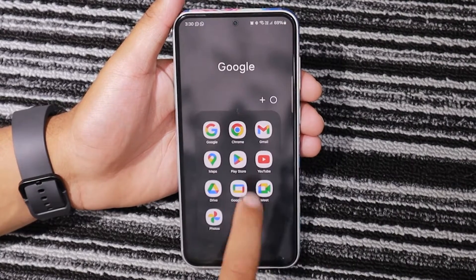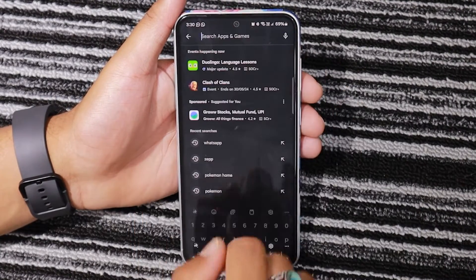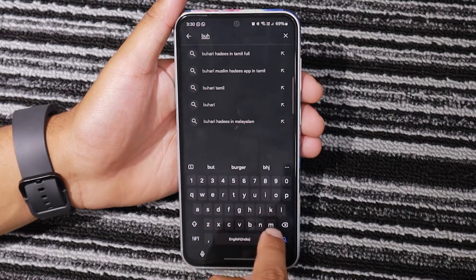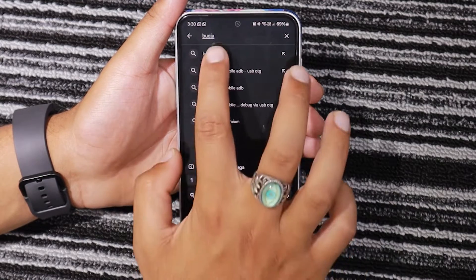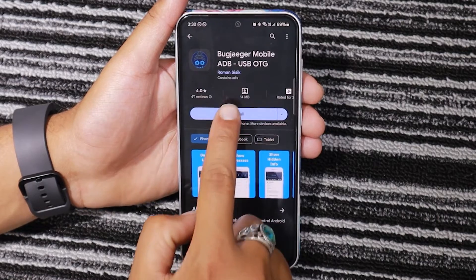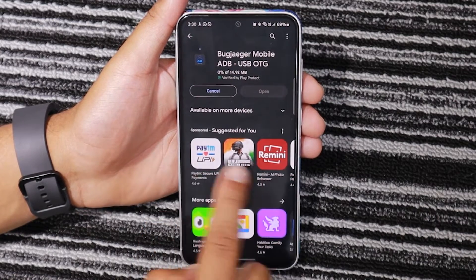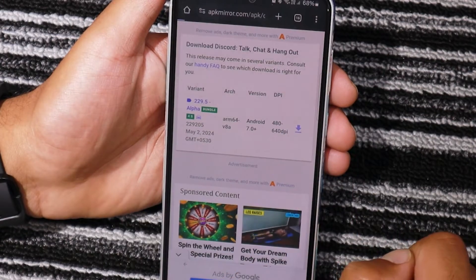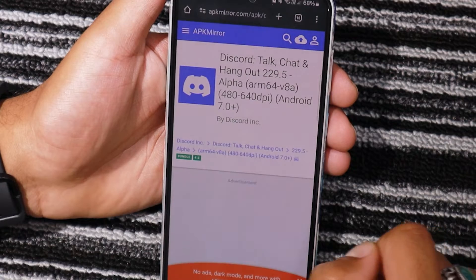First, you will have to install the ADB tool and Discord APK on your smartphone, which you will later sideload on your Galaxy Watch. To do that, open the Play Store on your phone and install the Bugyeager application. After that, install the Discord APK on your smartphone using the link in the description.